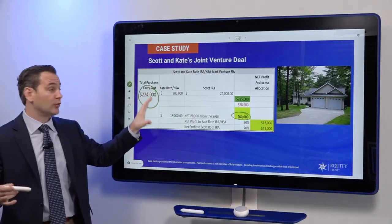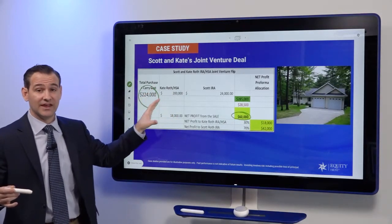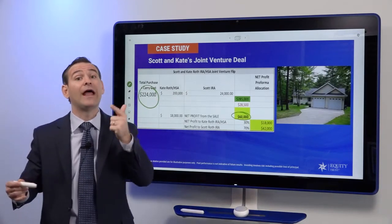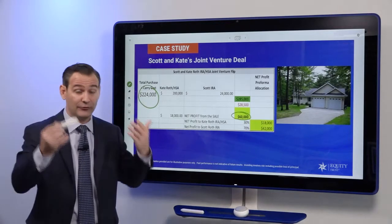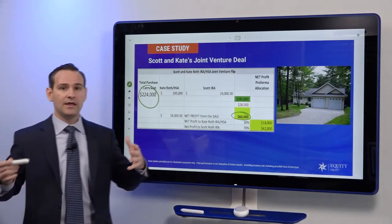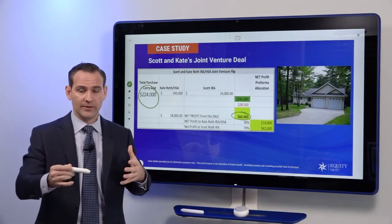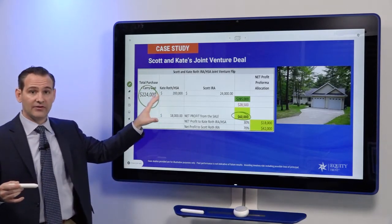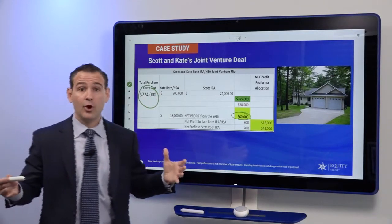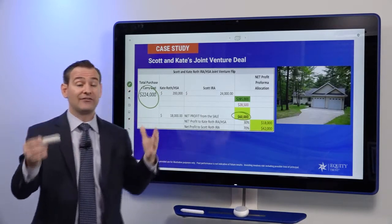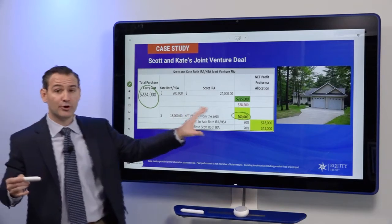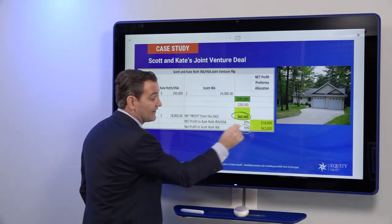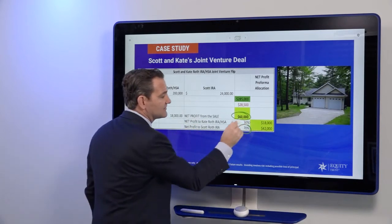Scott's Roth IRA is creating a joint venture with Kate's Roth IRA and HSA. $24,000 comes in from Scott's Roth IRA, and $200,000 comes in from Kate's Roth IRA and her health savings account. You can self-direct a health savings account into real estate as well. Kate and Scott's accounts will enter into a joint venture agreement and take title to the property as tenants in common. A real estate attorney drafted the joint venture agreement, which spells out that Scott's Roth IRA will receive 70% of the net profit, and Kate's Roth IRA and HSA will receive 30%.